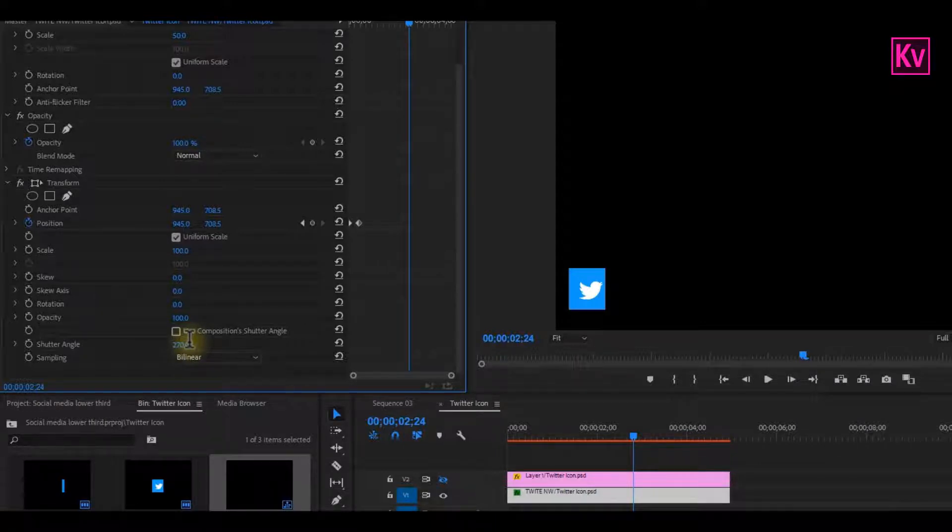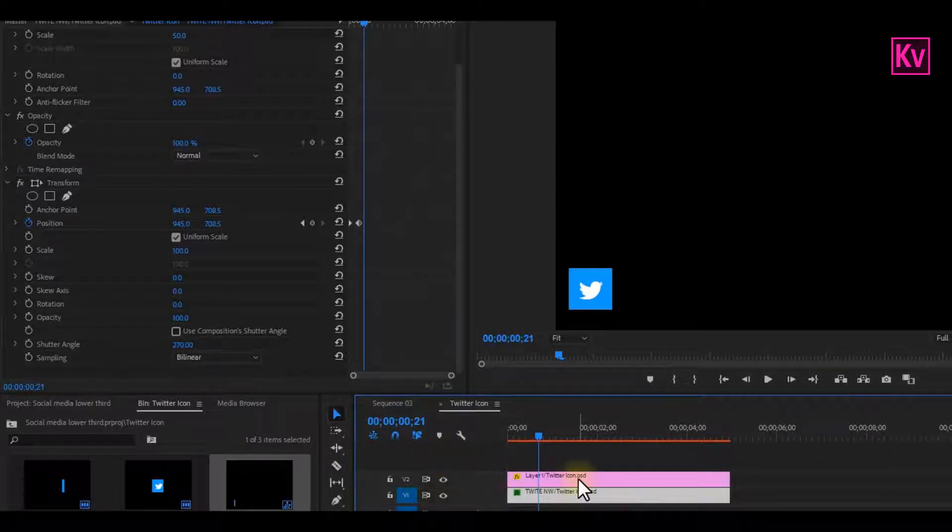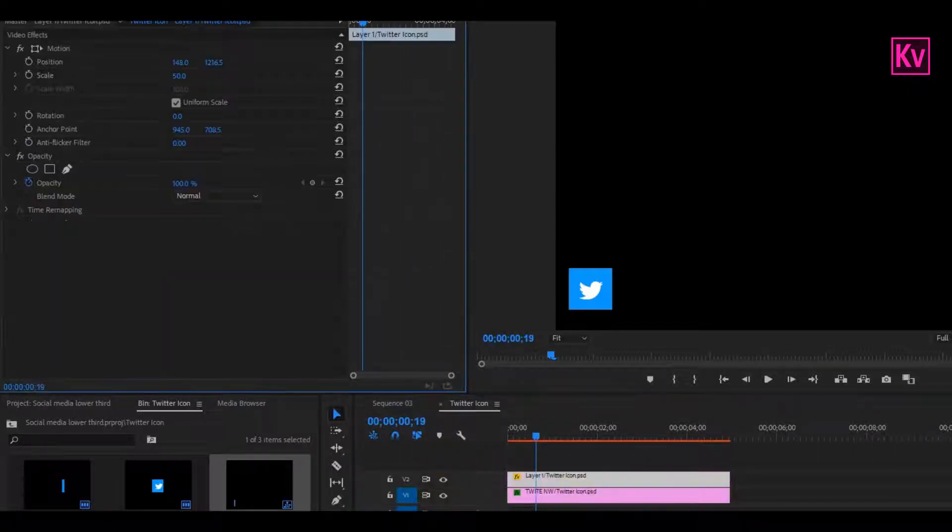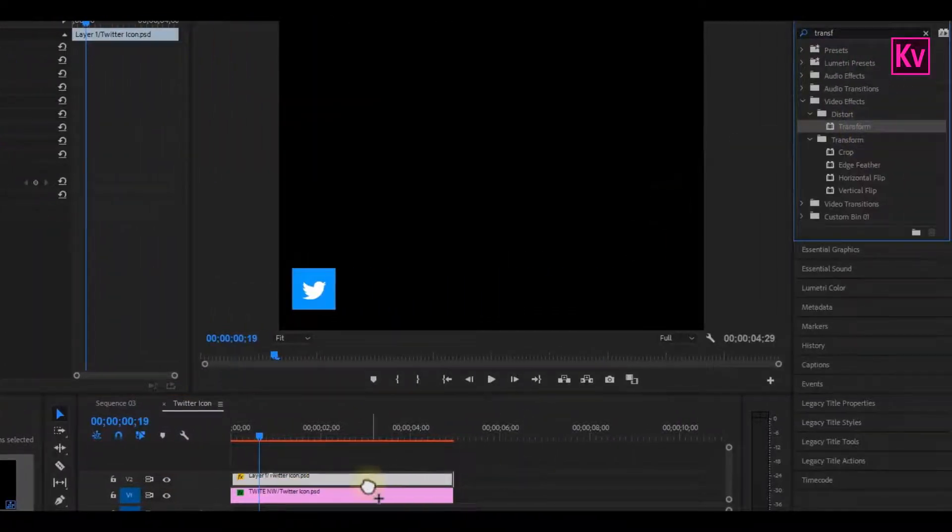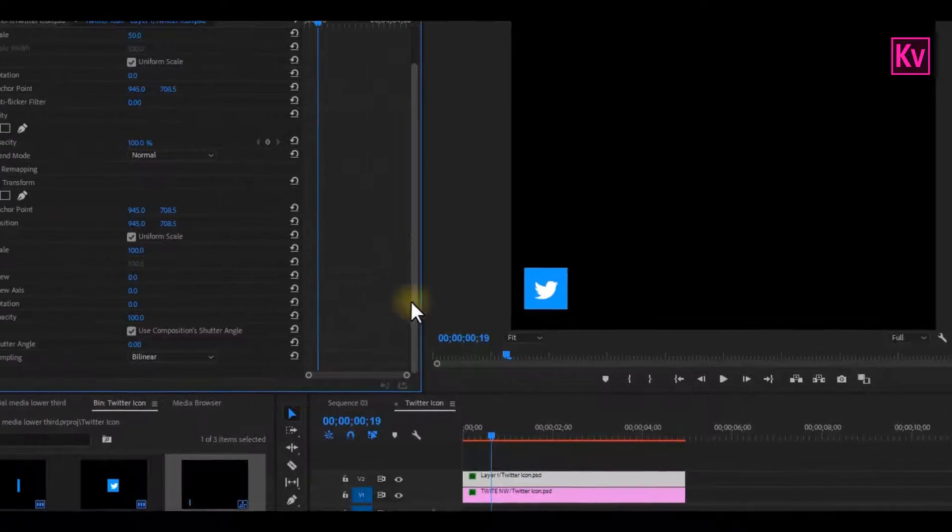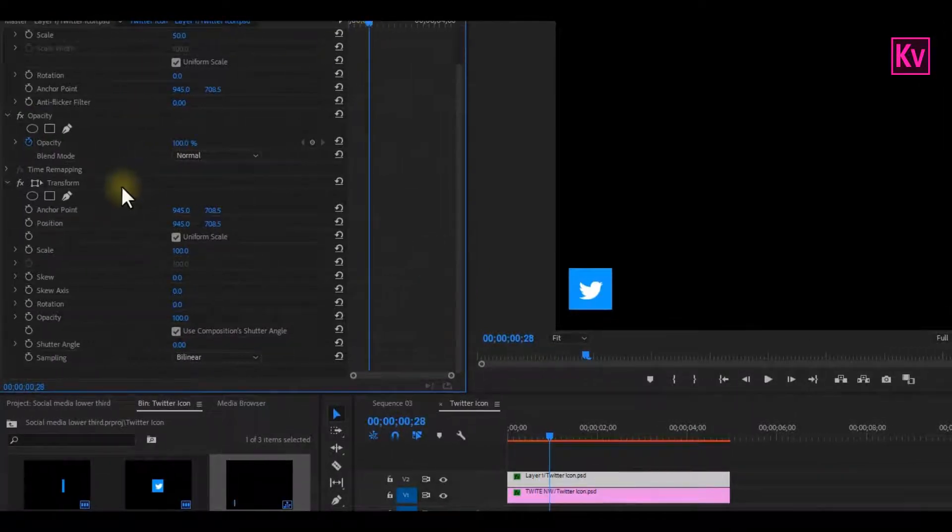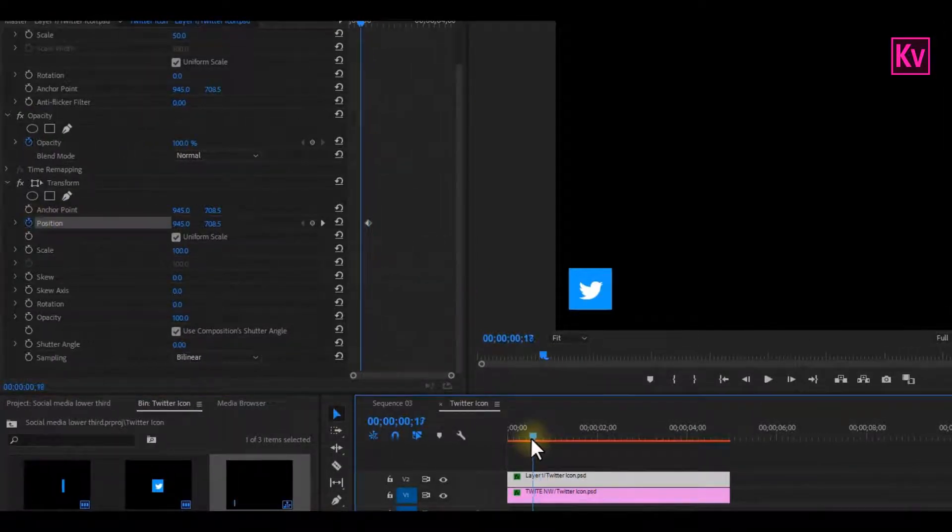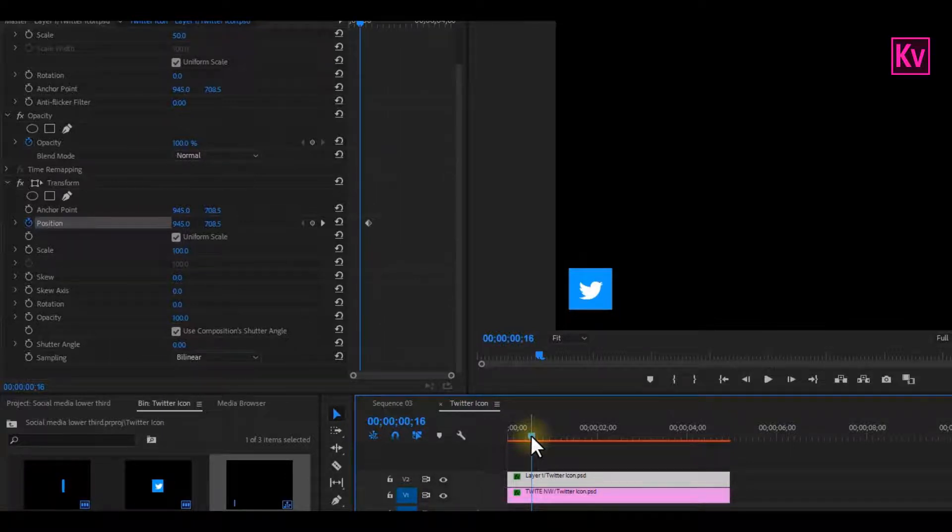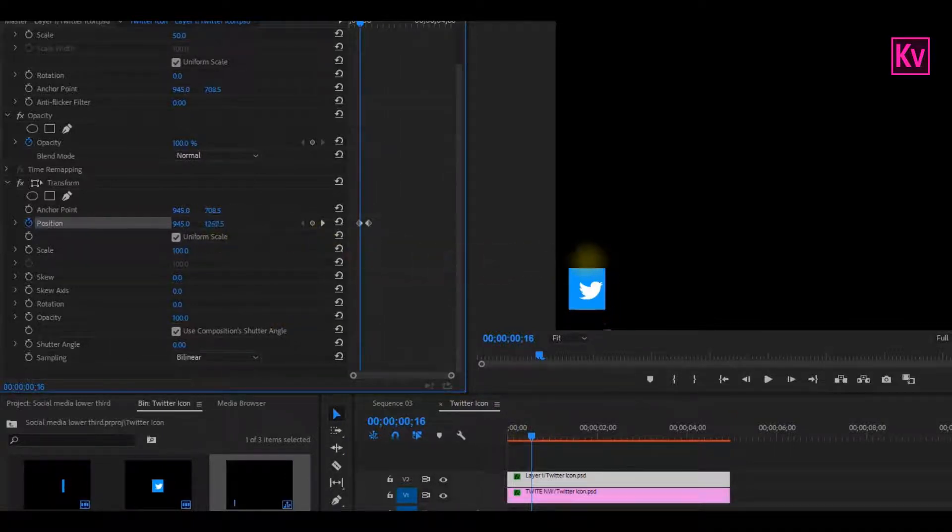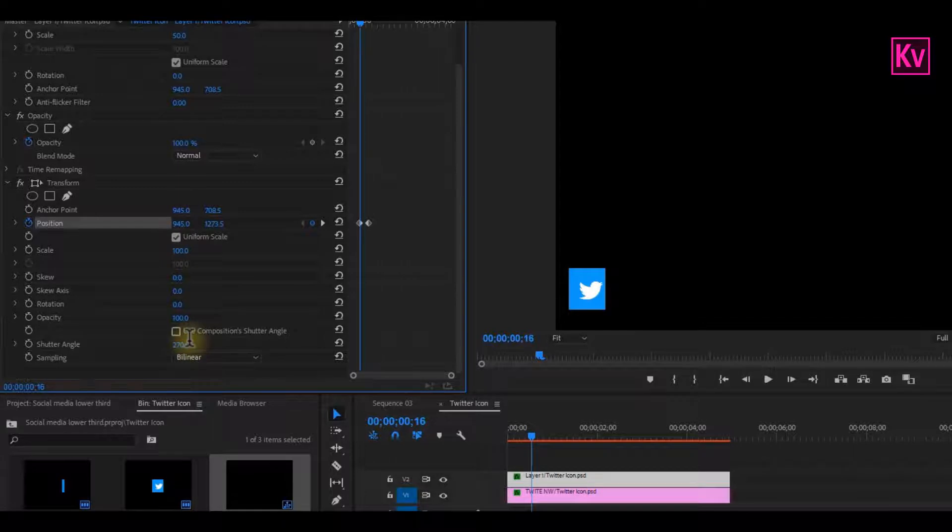Now reveal the first clip and let's do the same thing to it. Add the Transform effect to it. Move a bit forward and add a keyframe to Position. Move back to the point where the first clip is fully revealed and change the position until the logo disappears. But for this one, I will adjust the vertical position. Uncheck Use Shutter Composition Angle and again change the value to about 270.